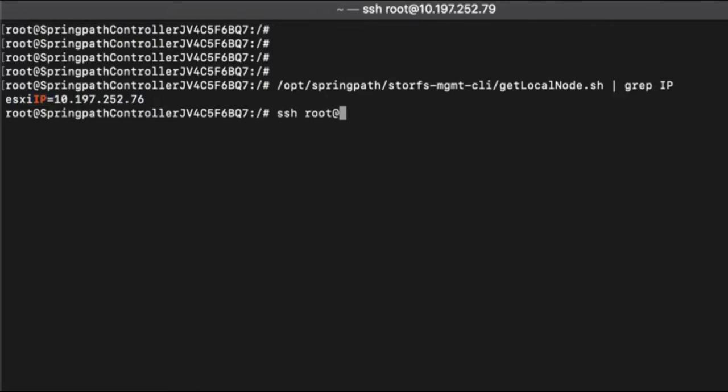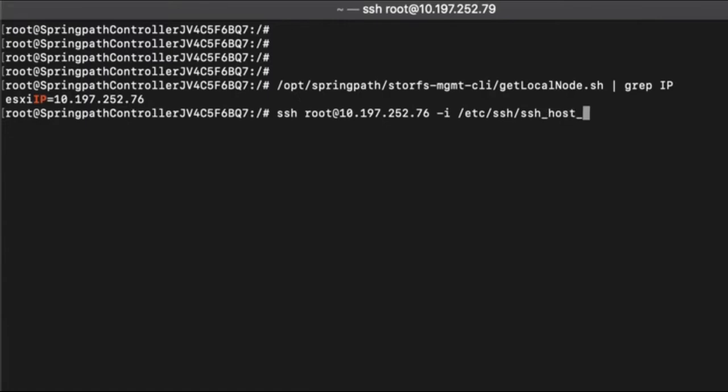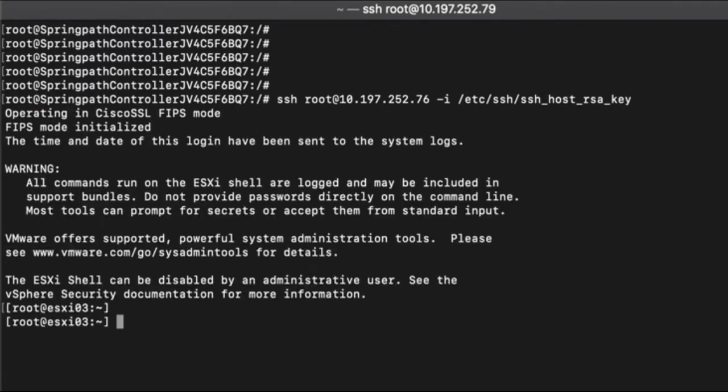Once you get the IP address, login to the ESXi using root credentials and bypass the password using the stored SSH keys in the controller VM. This option should not ask for password and it should let you log into the ESXi right away.